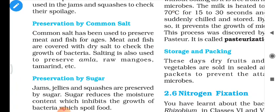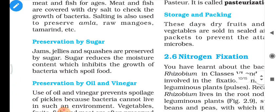Preservation by common salt: meat and fish are covered with dry salt to check the growth of bacteria. Salting is also used to preserve amla, raw mangoes, and tamarind. Non-vegetarian items such as meat and fish are covered with salt and stored so they will not be spoiled by the attack of microbes.